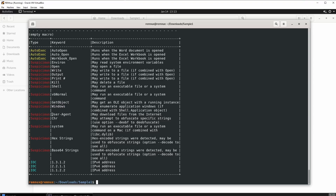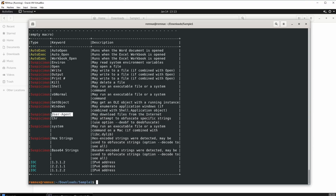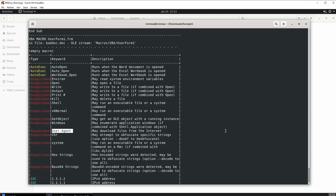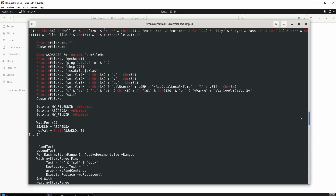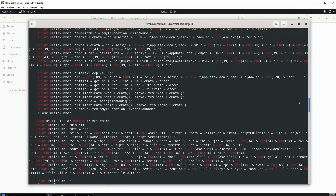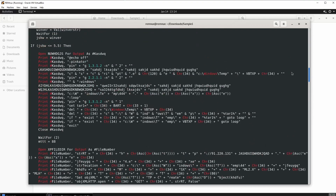Then we have get_object, with its definition right there. And then I see something really suspicious: user_agent. The definition says it may download files from the internet. Let's go find the user_agent keyword in the VBA script — if you see the keyword in the indicators box, you will definitely also see it in the VBA script.